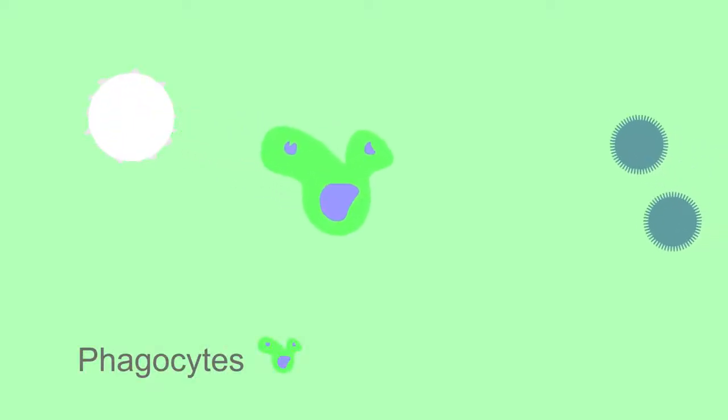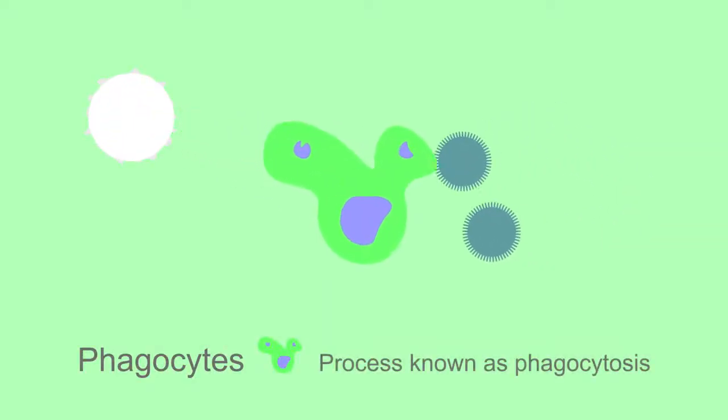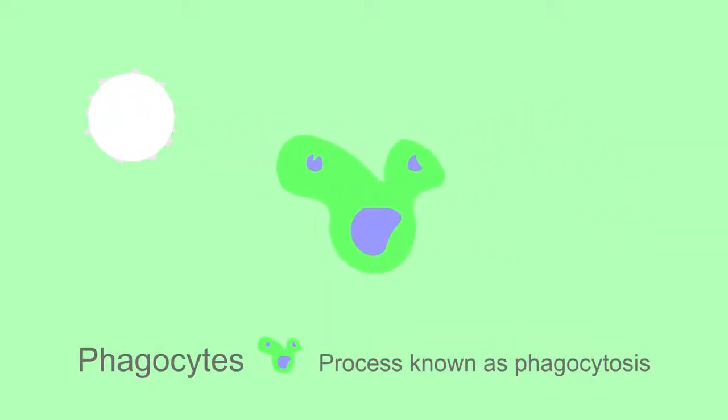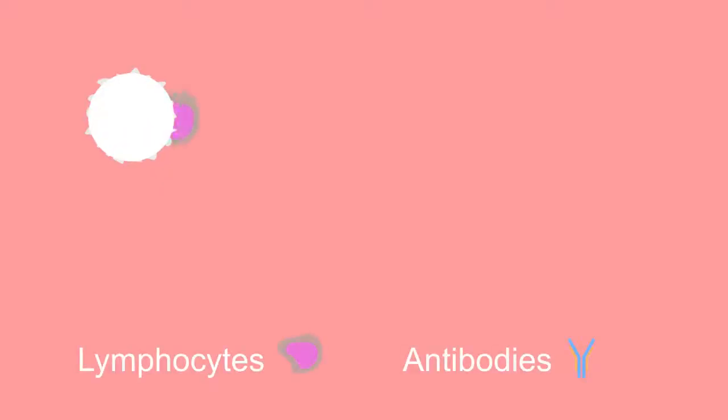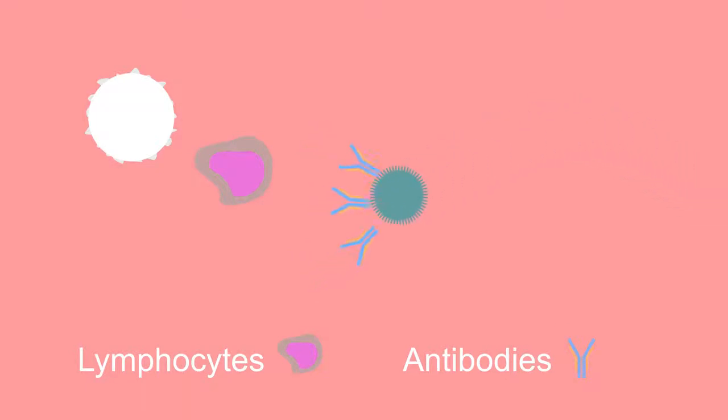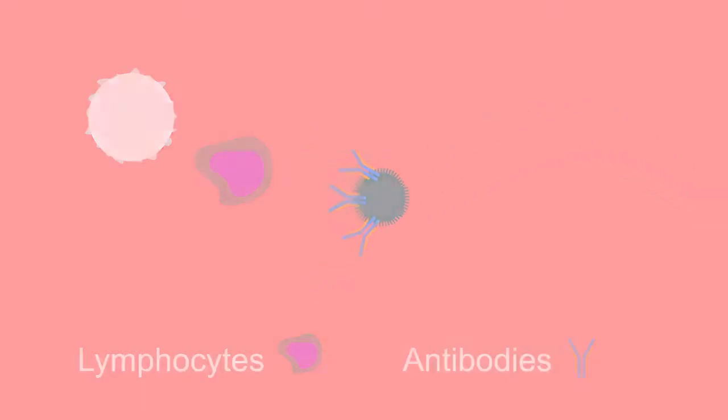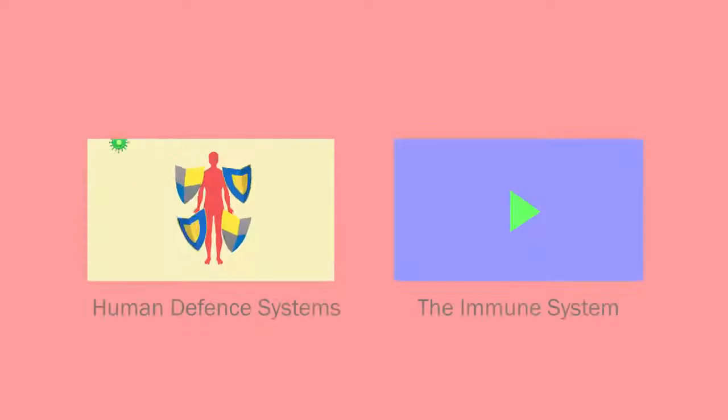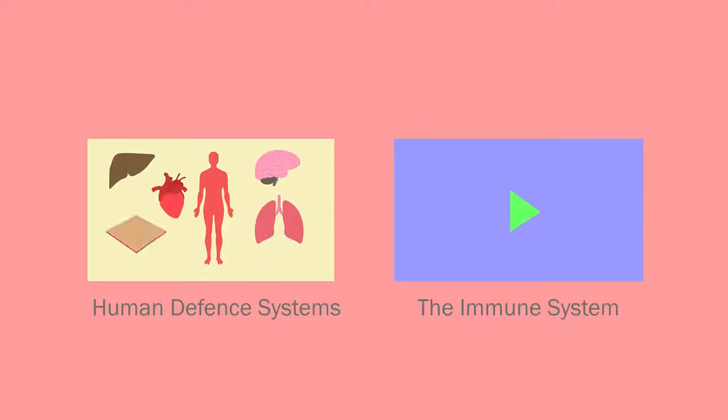70% of our white blood cells are phagocytes and engulf the foreign pathogens in a process known as phagocytosis. The others are lymphocytes, which produce antibodies. Antibodies bind to the foreign pathogen and stop it from invading further. You will learn more about white blood cells when learning about disease and how our body defends itself against pathogens.